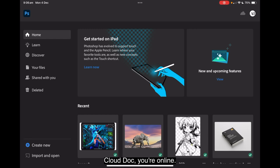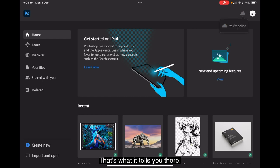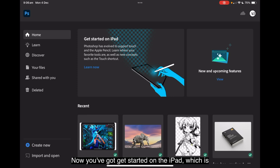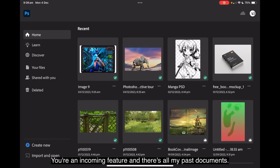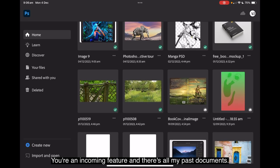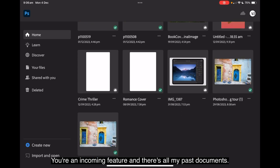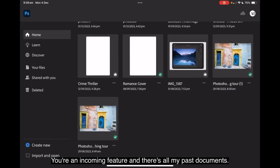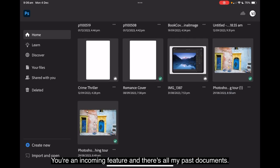To get to account settings, tap the profile icon to set your preferences while working with Photoshop on the iPad. And there's all your app settings. Cloud doc. You're online. That's what it tells you there. On the left hand side, that's home screen. Now you've got get started on the iPad, which is another learning thing. New and incoming features. And there's all my past documents.